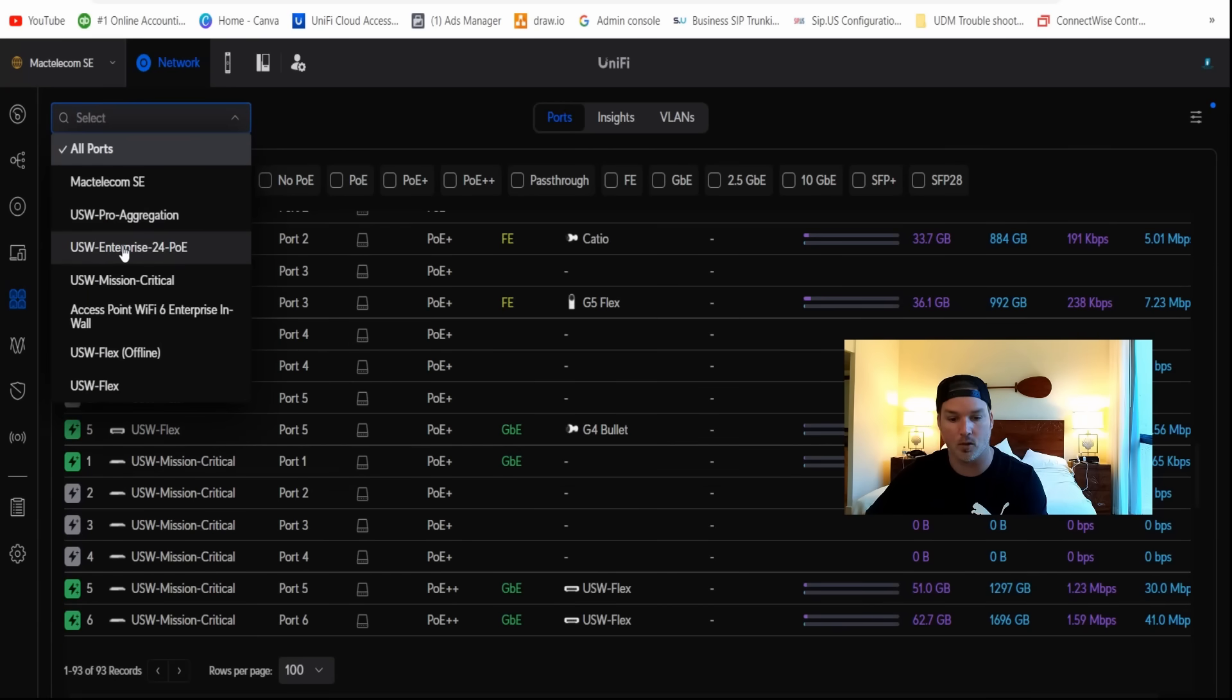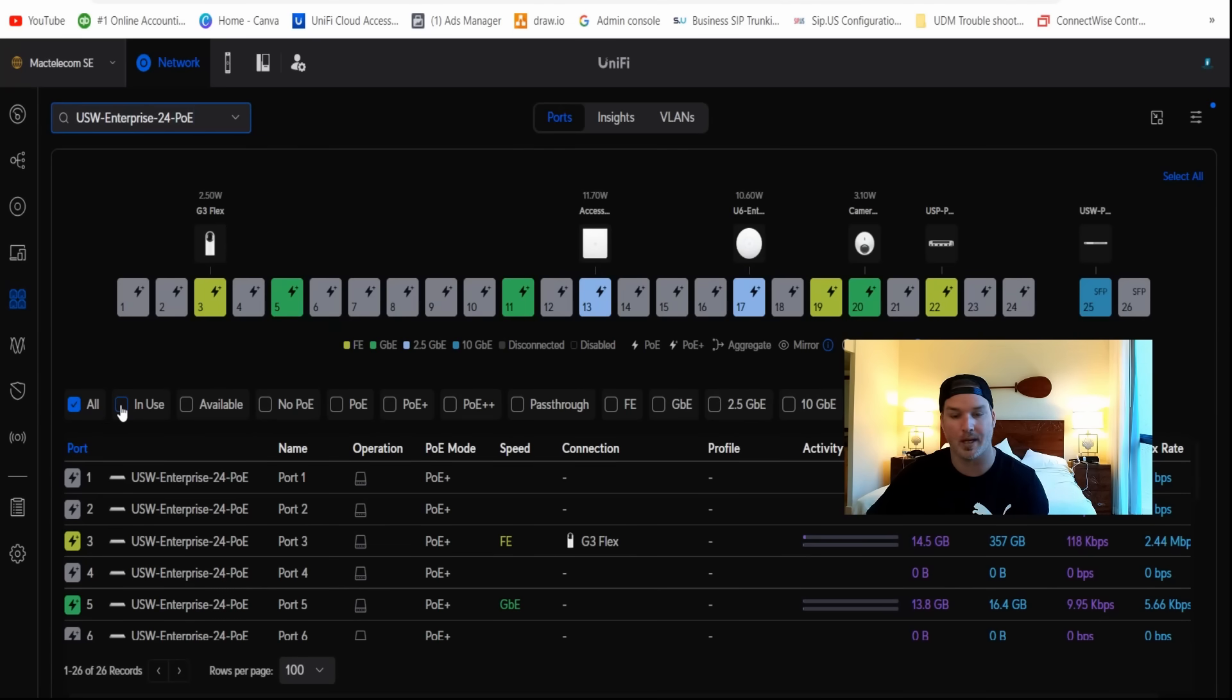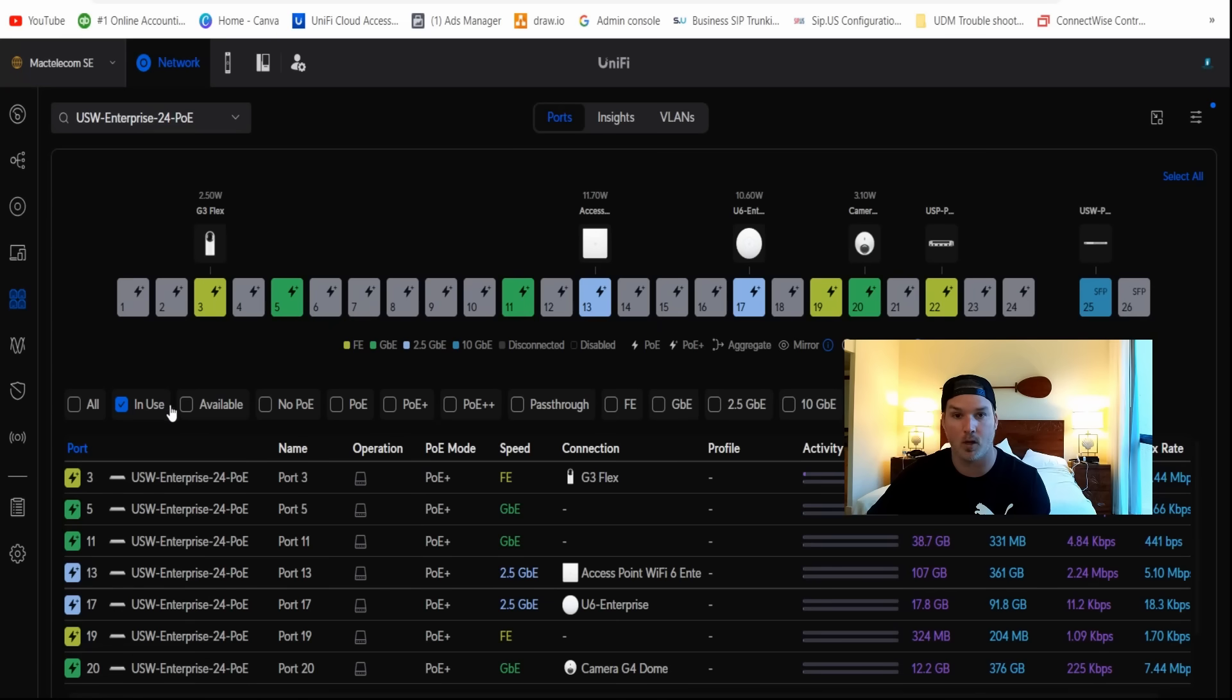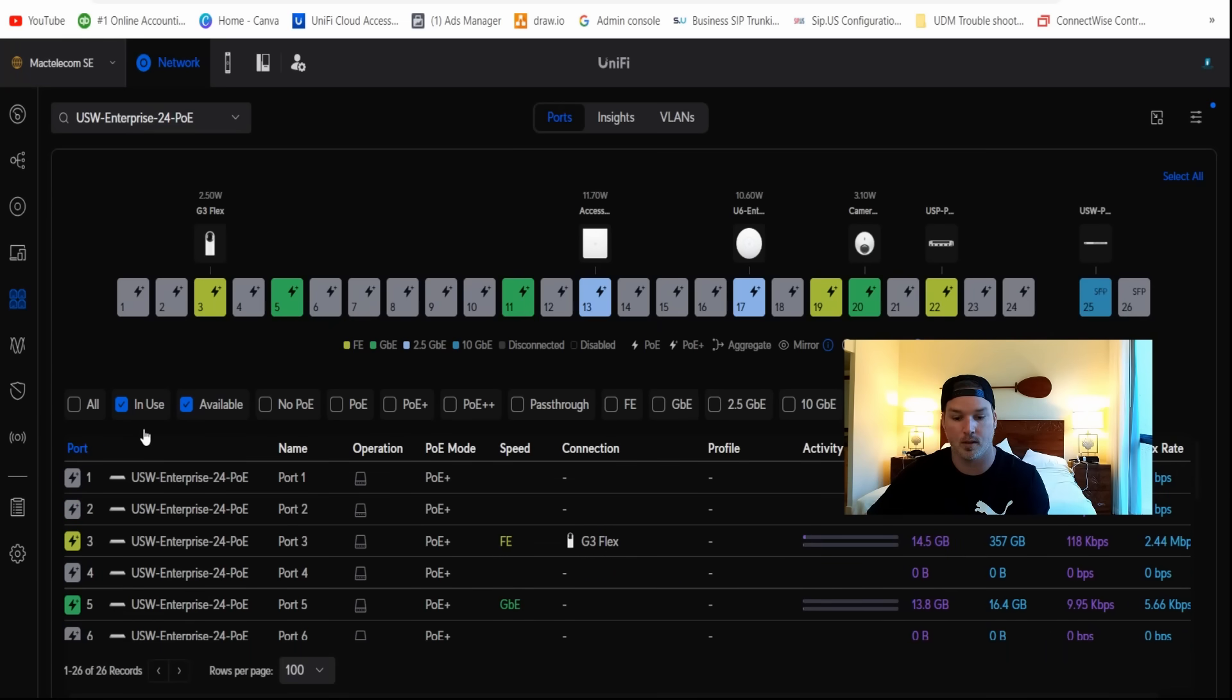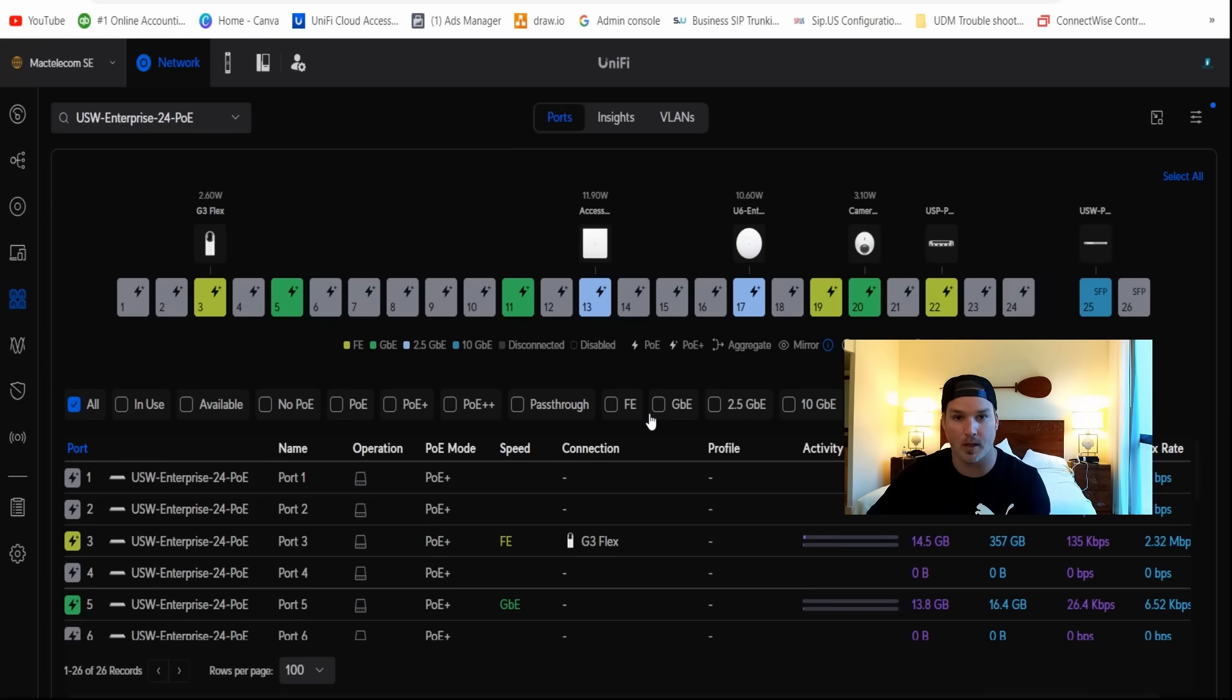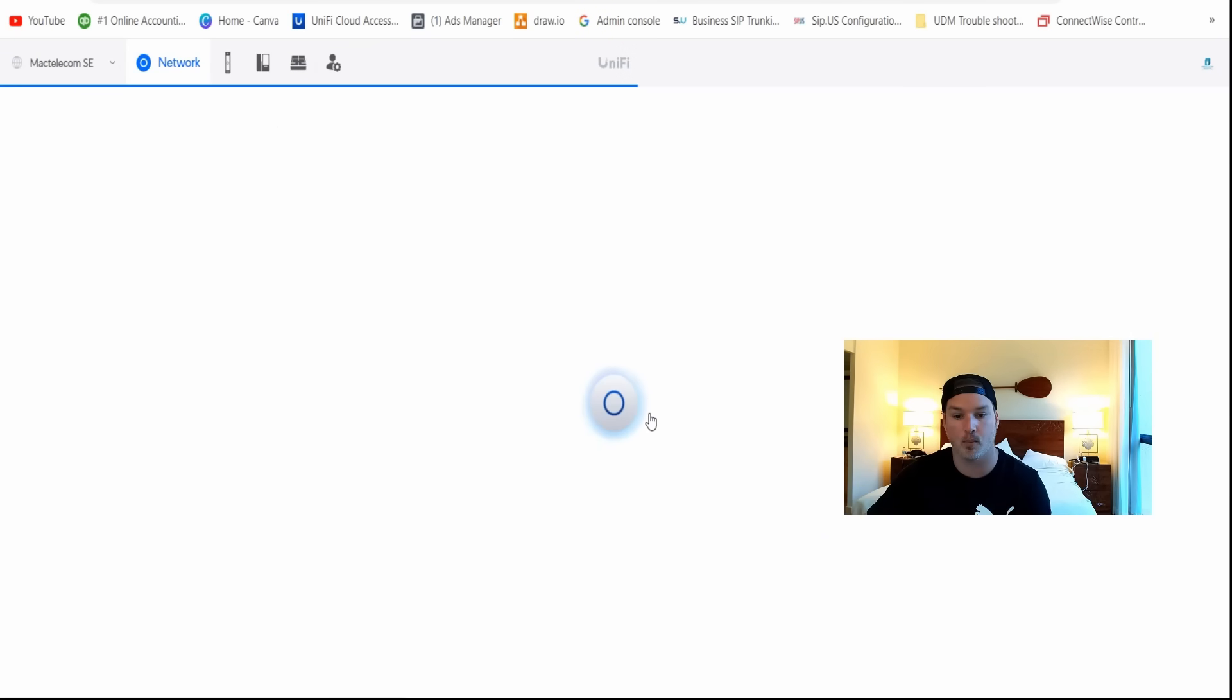With this new update, we're able to do a whole bunch of different filters. We could do just showing in-use ports, and that's just gonna show us what's currently connected to the network. We could do available ports, and that's gonna show us what we could use. We could see non-PoE ports, PoE, PoE+, PoE++, pass-through, fast Ethernet, gigabit, 2.5, 10 gigabit, SMP+, and SMP28. So this is really giving us a bunch of options to look at our ports.